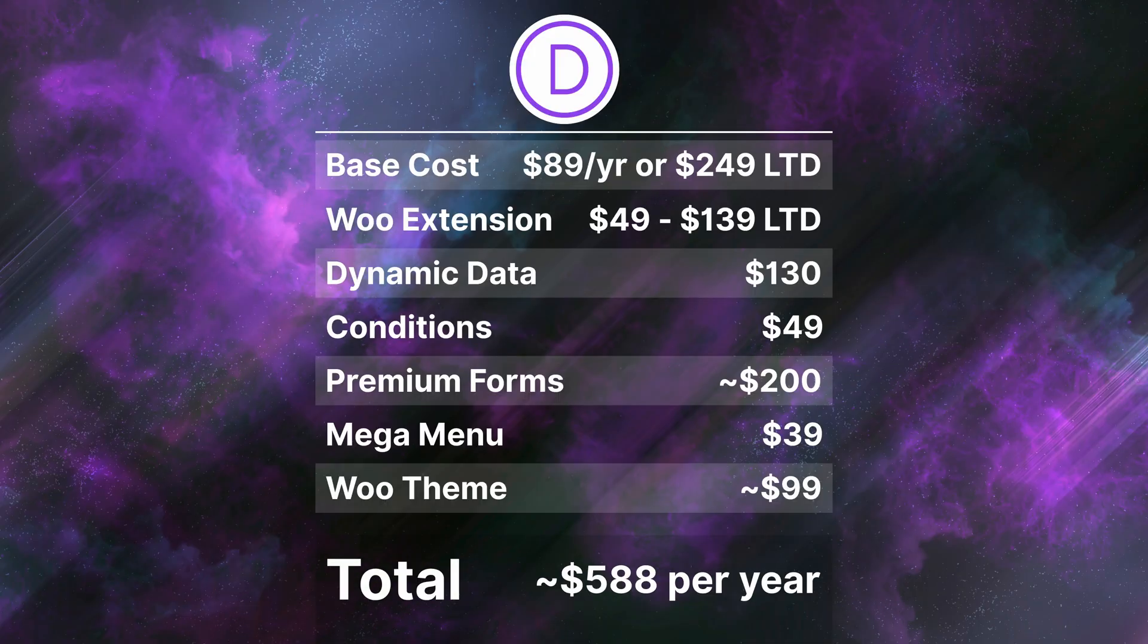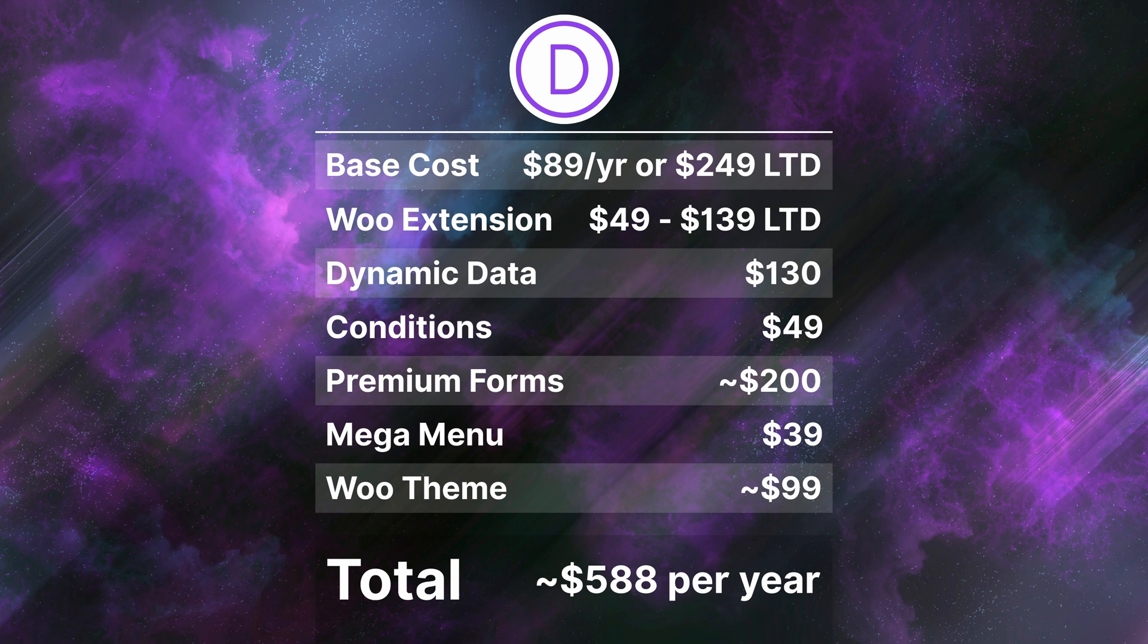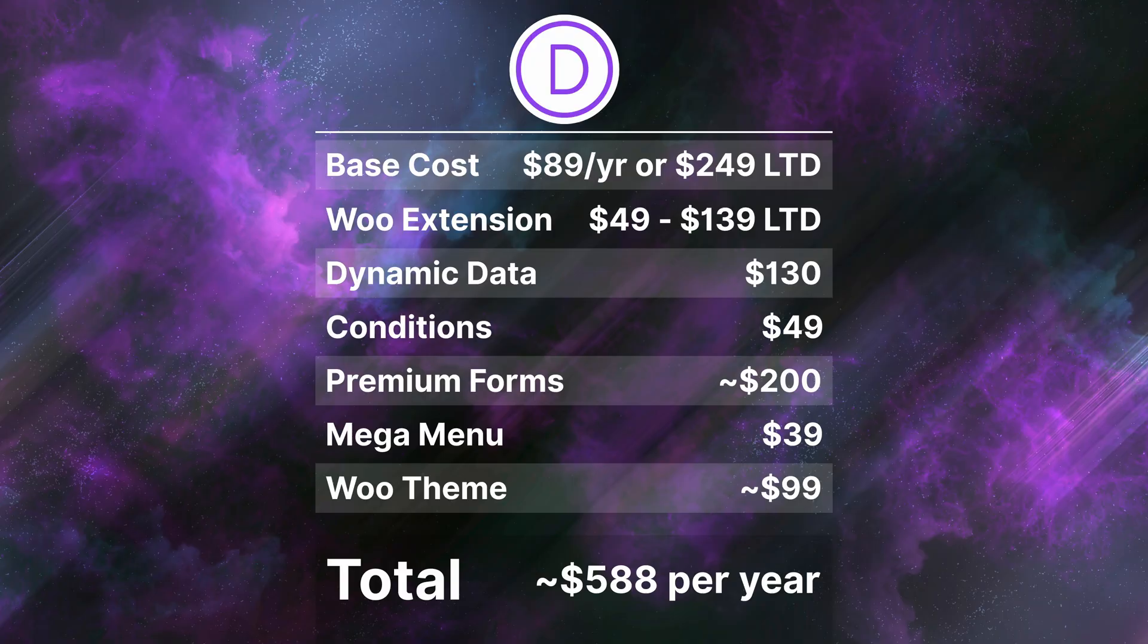Since some of Divi's offerings have a lifetime deal, you're looking at around $500 per year to fill in most of the feature gaps. Unfortunately, this doesn't include one-time costs for things like better WooCommerce features and more powerful conditions, so it's hard to directly compare to Elementor here. It should be noted that all the features we talked about here that require an extension in Elementor and Divi are included for free in builders like Breakdance.